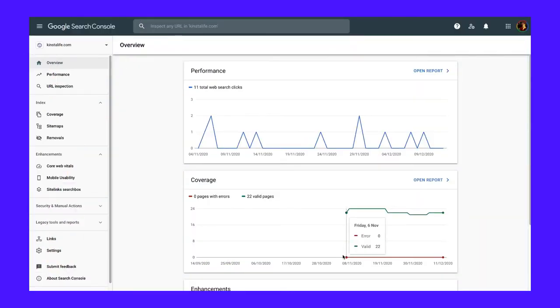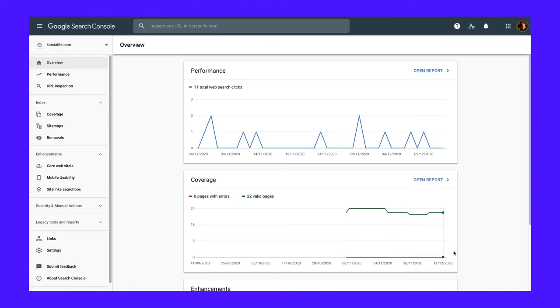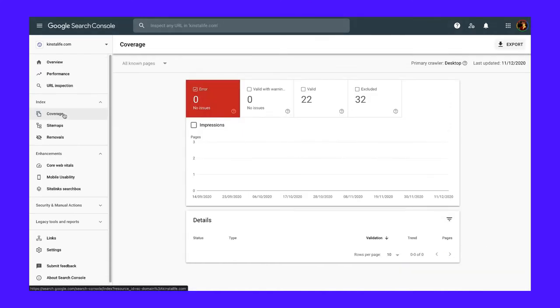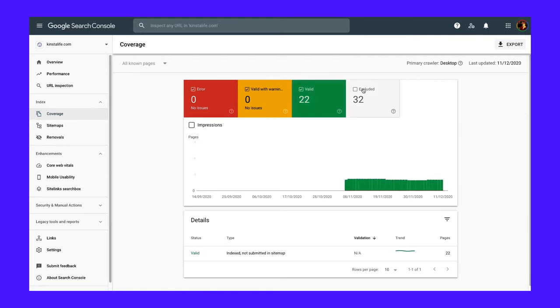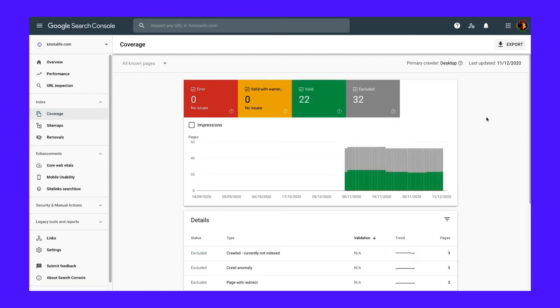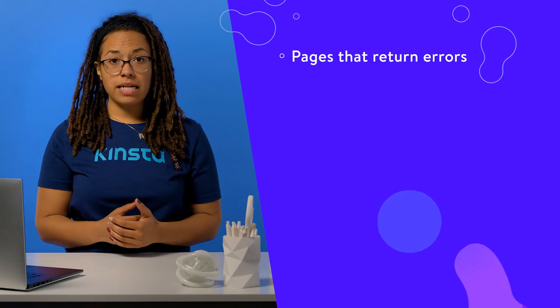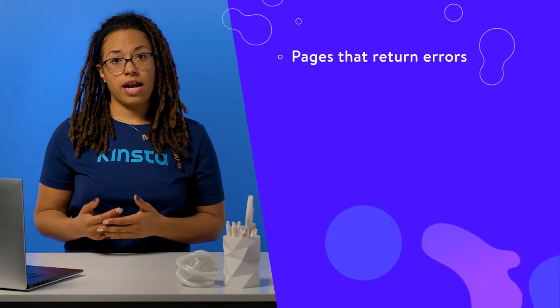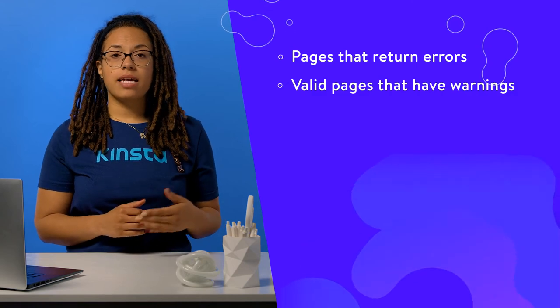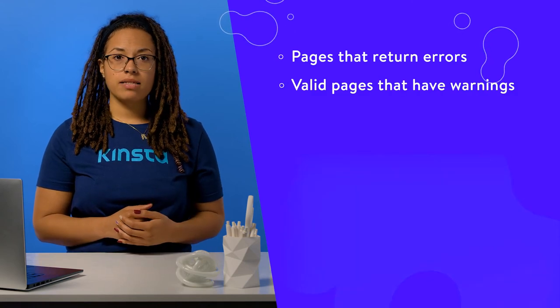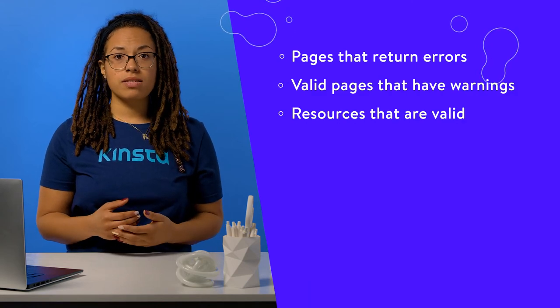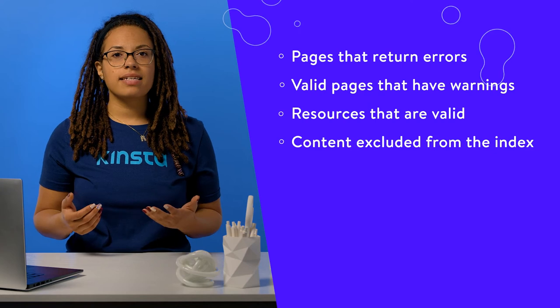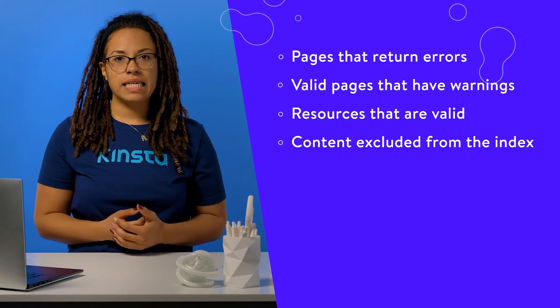One way to monitor how Google perceives the HTTP status codes of your site is to use Google Search Console. You can view 300, 400, and 500-level status codes in the coverage report. This area of your dashboard shows four types of content on your site. Pages that return errors. Valid pages that have warnings. Resources that are valid. Content excluded from the index.